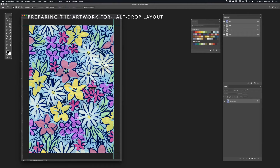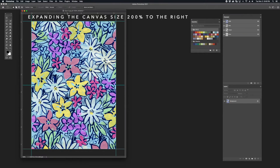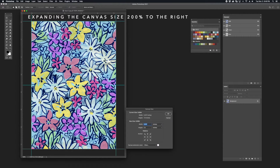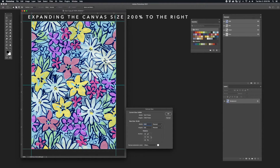I'll drag my final guide right to the middle of the artwork. I've dragged guides around the perimeter of the artwork and also one that goes horizontally. We're going to extend our canvas by going to Image, Canvas Size. We're going to move the anchor point off to the left, which will allow us to add new space to the right of the original unit. We're going to change the width from inches to percent and add 200% to the width of this artwork.